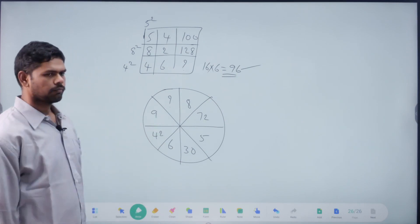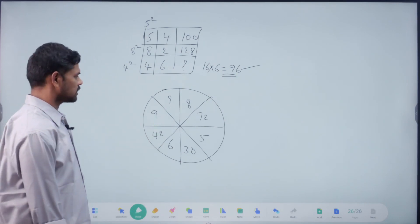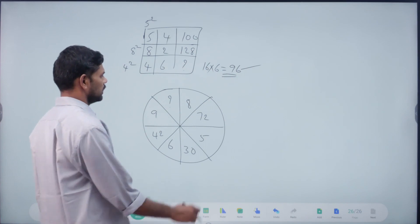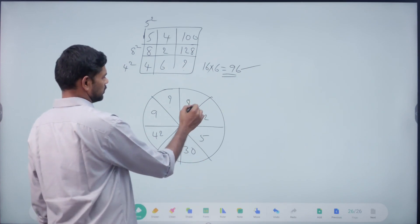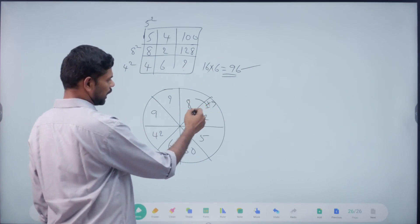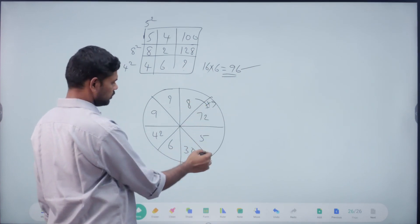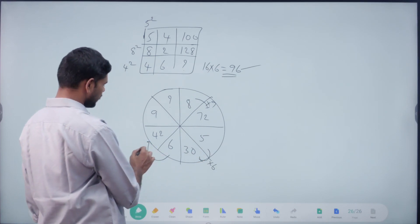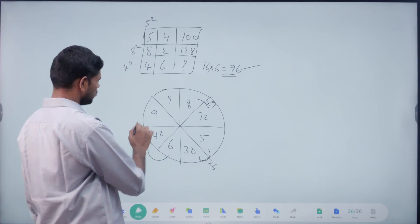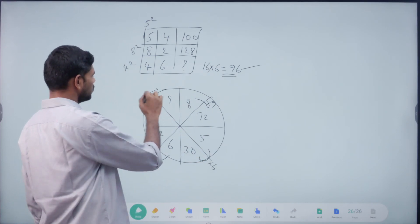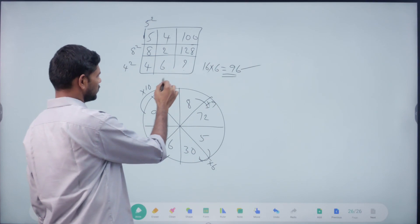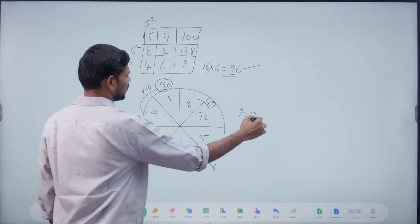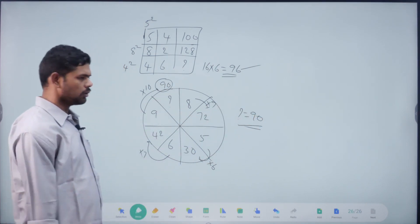Next answer. Faster. Right. 8 into 9? 72. 5 into 6? 35. 6 into 7? 42. 9 into 10? 90. Right. So, what's the question mark? 90. Right, okay.